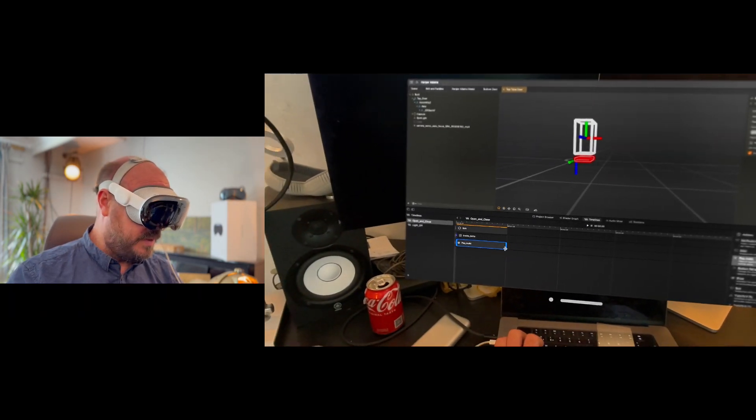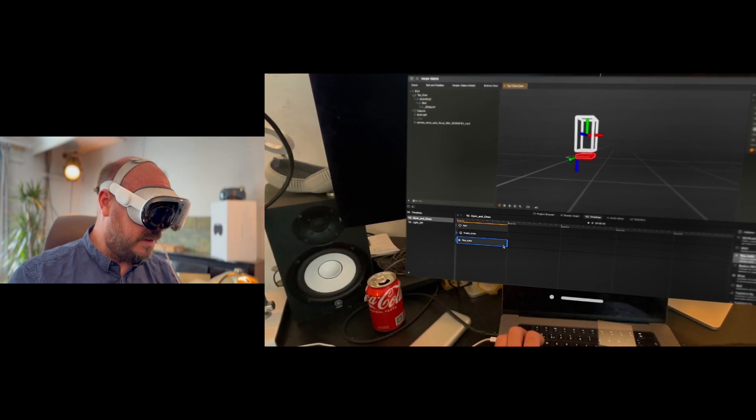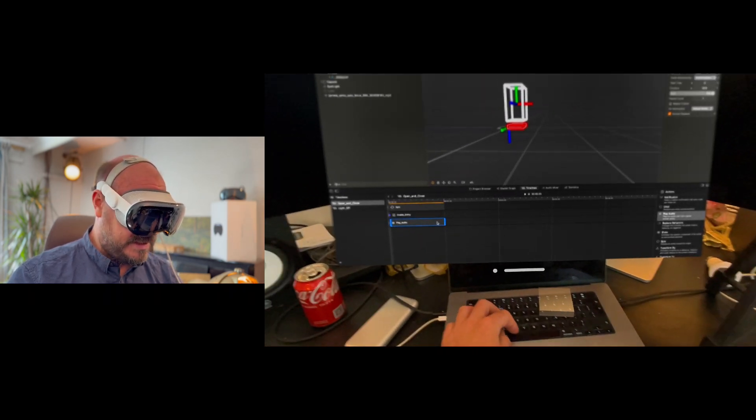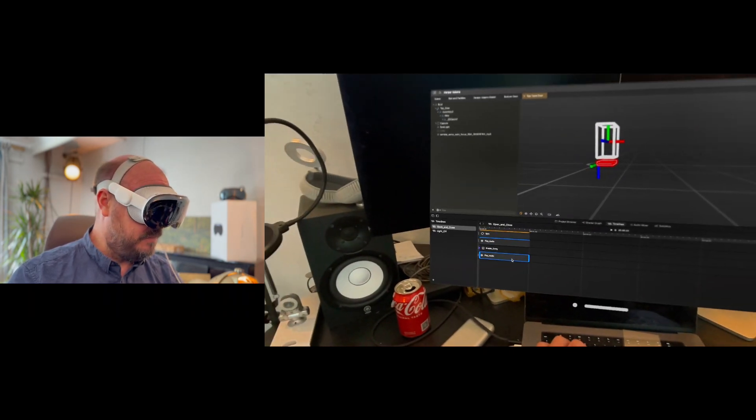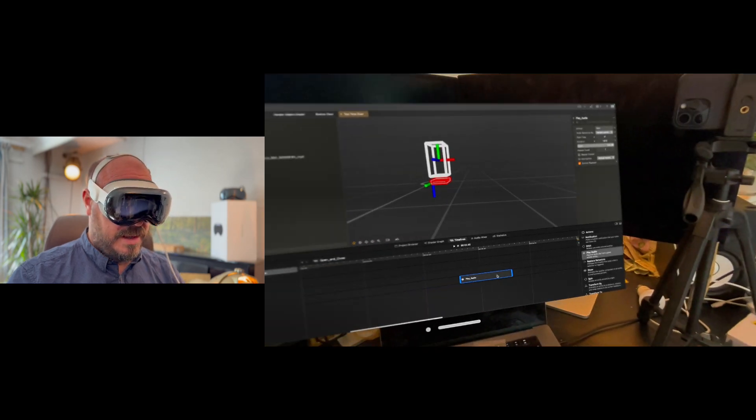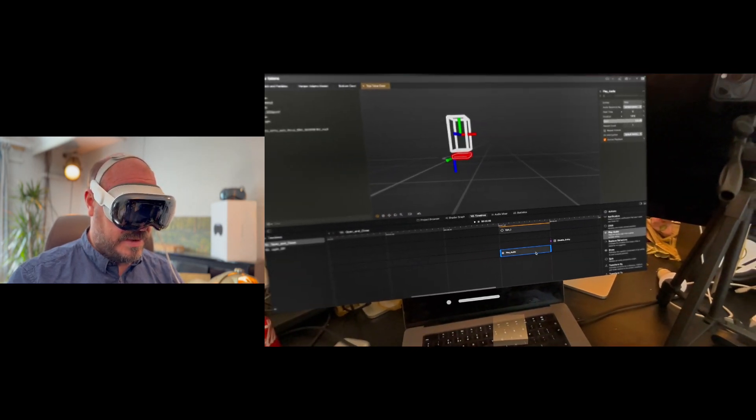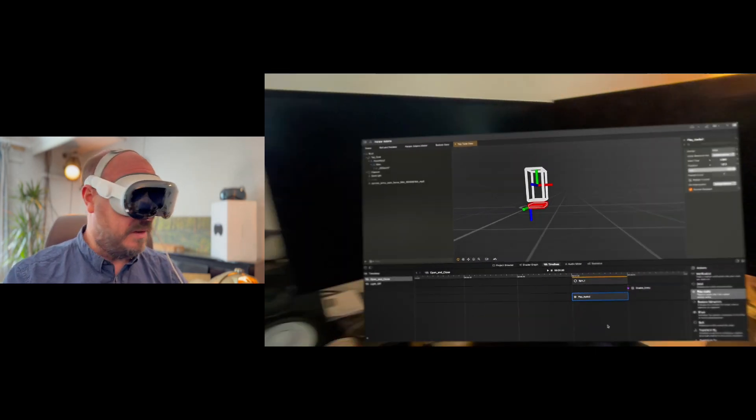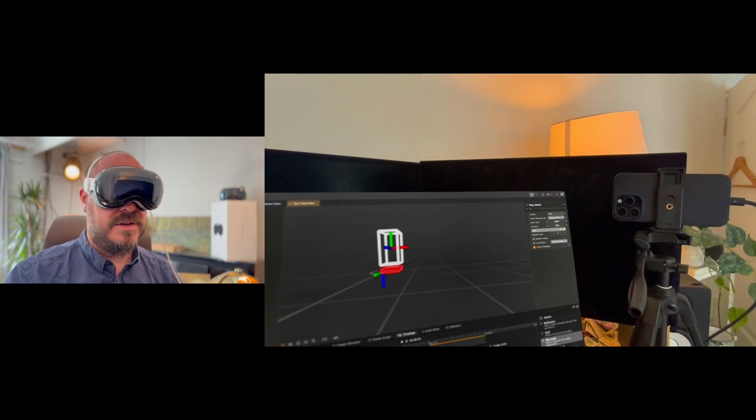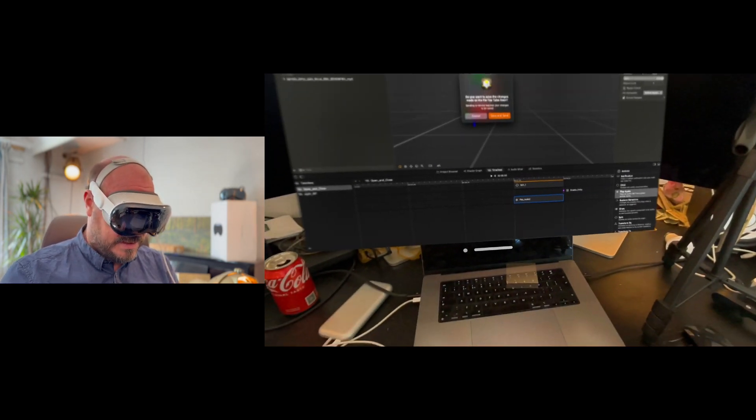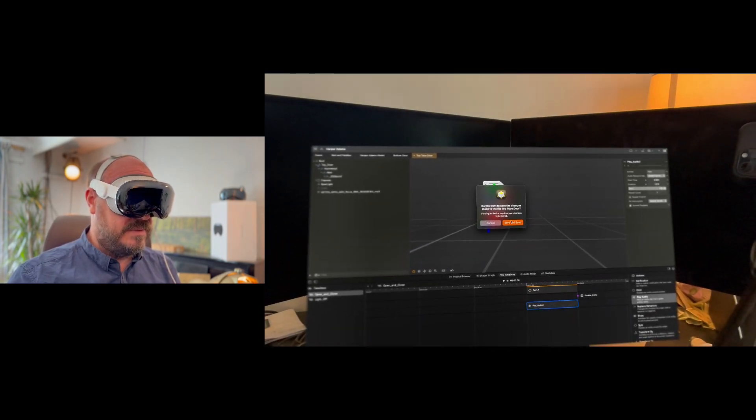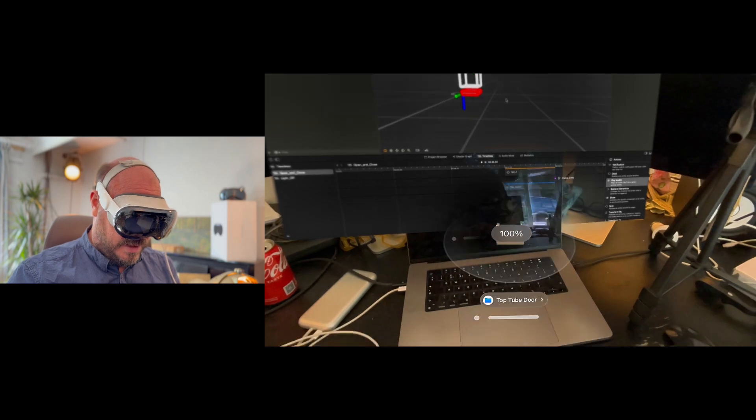And then I want that to kind of play about the right length and I'm going to go ahead and copy and paste that action and I'm going to go ahead and put it at the other end as well so that it plays the same sound. So let's see how that looks on the device. So I'm going to go ahead and save and send, should reload right here.